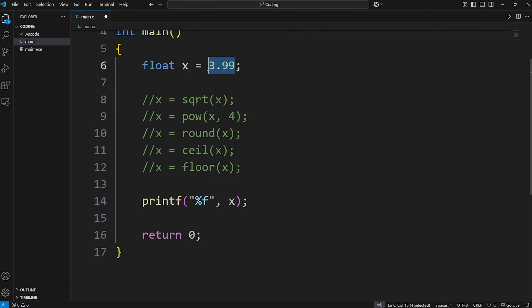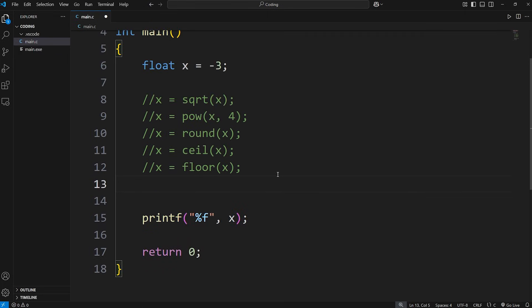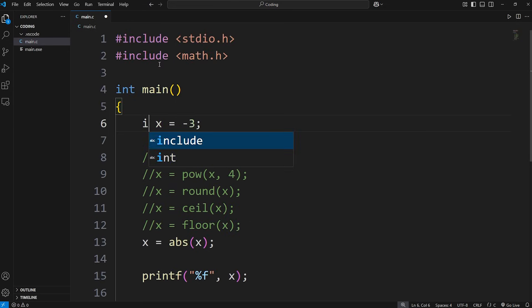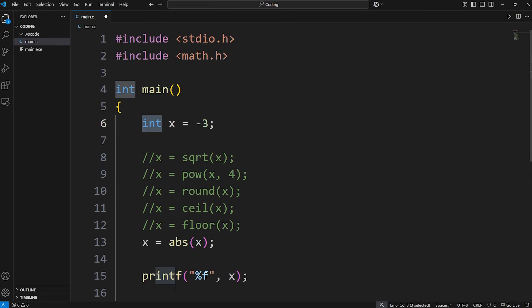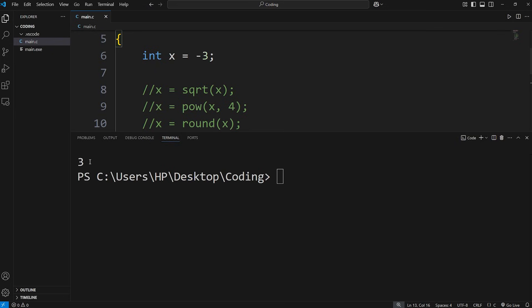Let's change x to be negative 3. There's an absolute value function: x equals abs, passing in our value or variable. Let's change x to be an integer this time. The absolute value function will give you the distance from 0 as a positive number. The absolute value of negative 3 is positive 3.